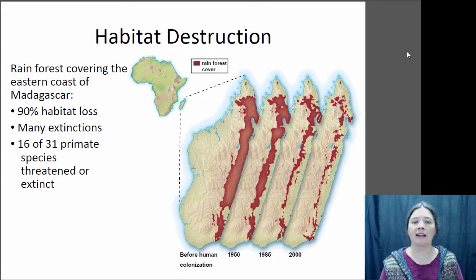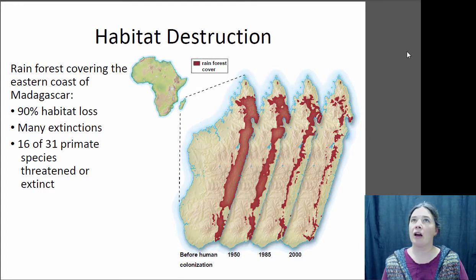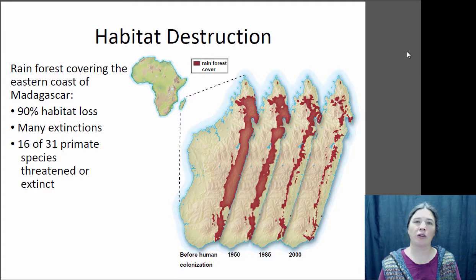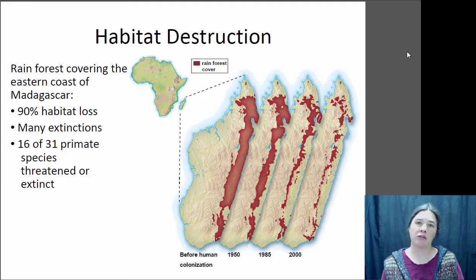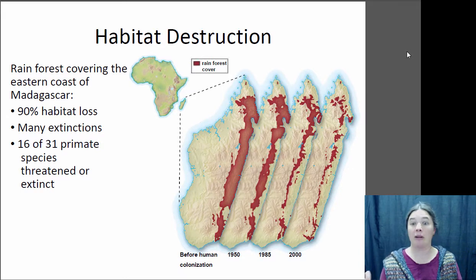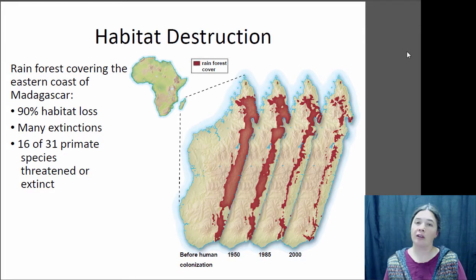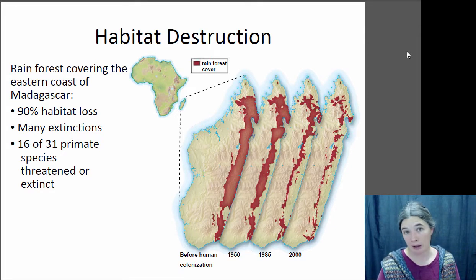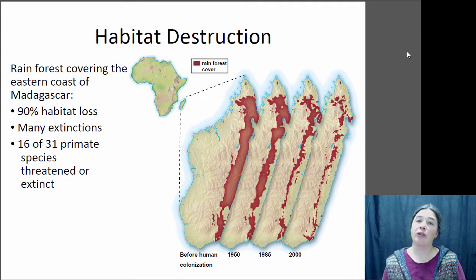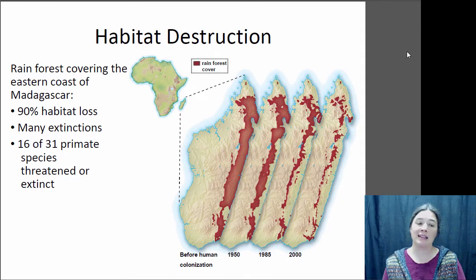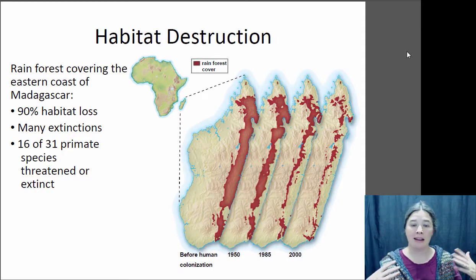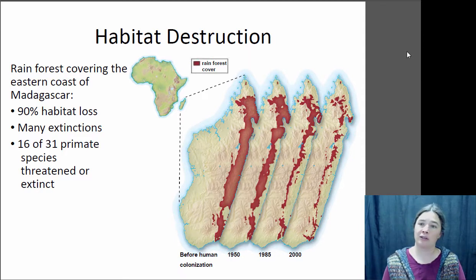Here's a specific example: the island of Madagascar off the coast of Africa. It's an amazingly diverse place with many species found only on Madagascar and nowhere else in the world. On the eastern coast there was a band of tropical rainforest which has been largely destroyed — about 90% of that tropical rainforest has been cut down — and that's caused a lot of extinctions. Of the 31 species of lemurs present on Madagascar, 16 of them are either endangered or extinct at this point. It's that fragmentation of the forest habitat that's really caused these species to decline.